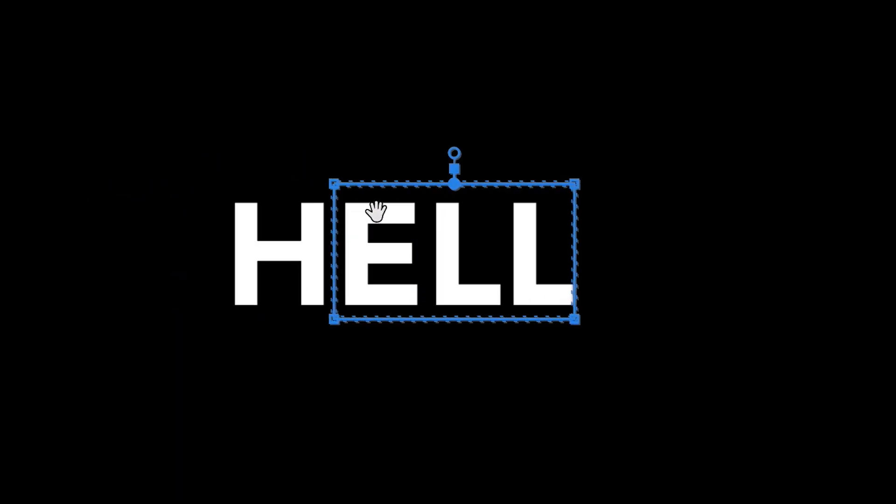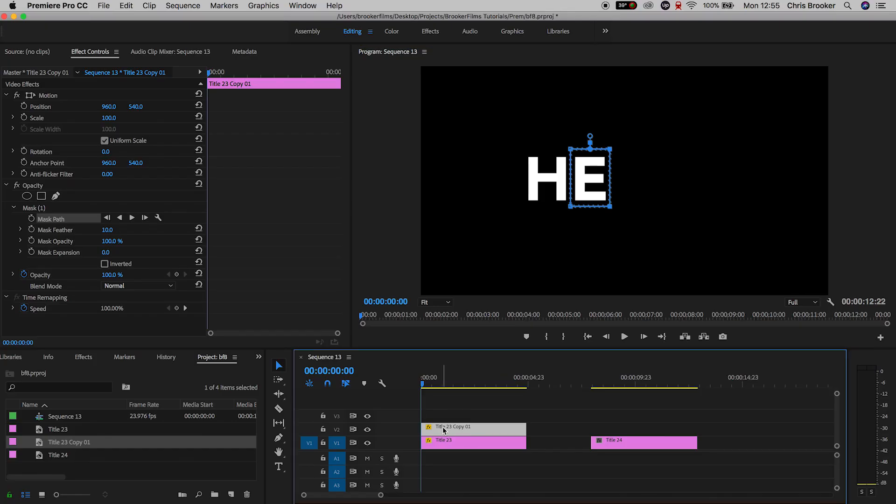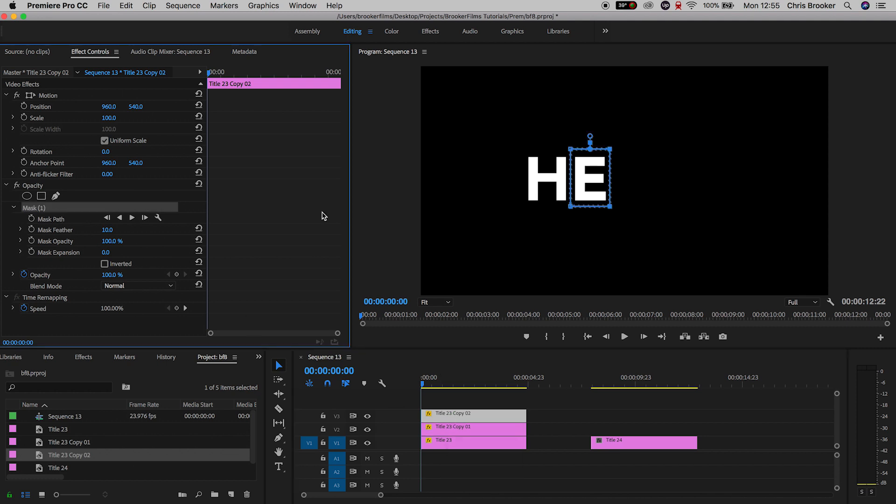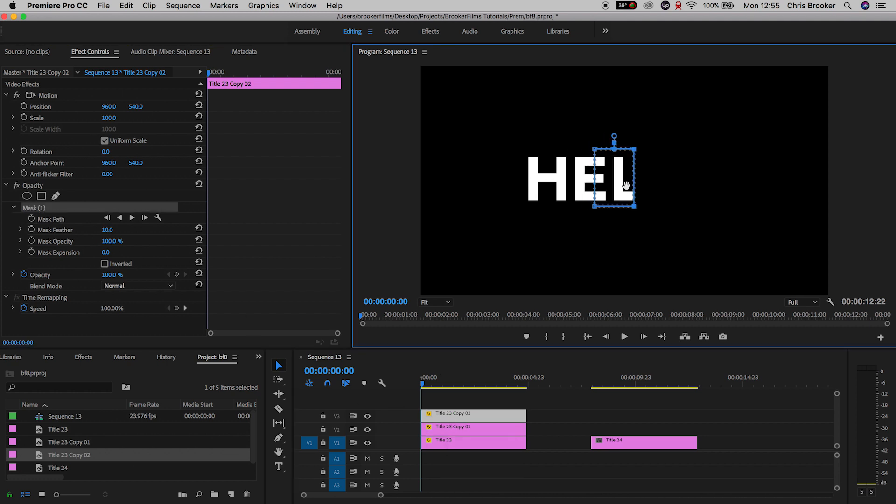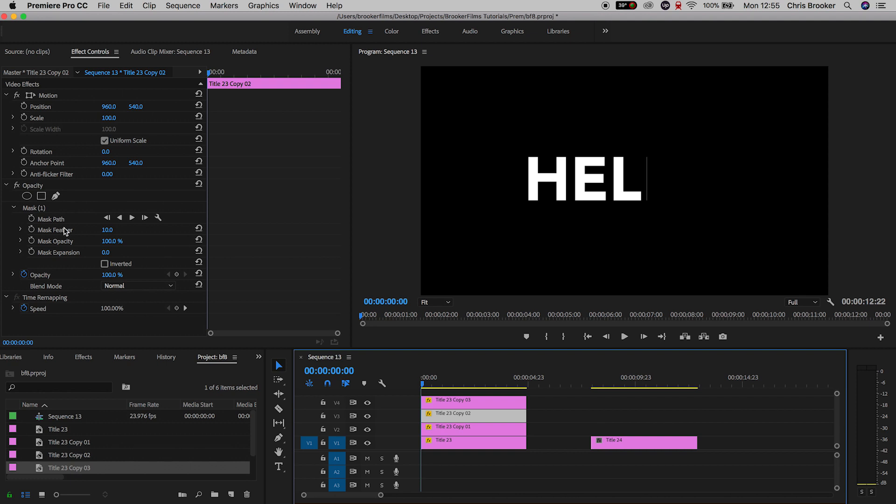Now we'll move that mask over making sure that it only covers the E of hello, so this is the second character. Then we want to keep repeating this process over and over again until we've got the whole word spelled out and each character has their own layer and mask.